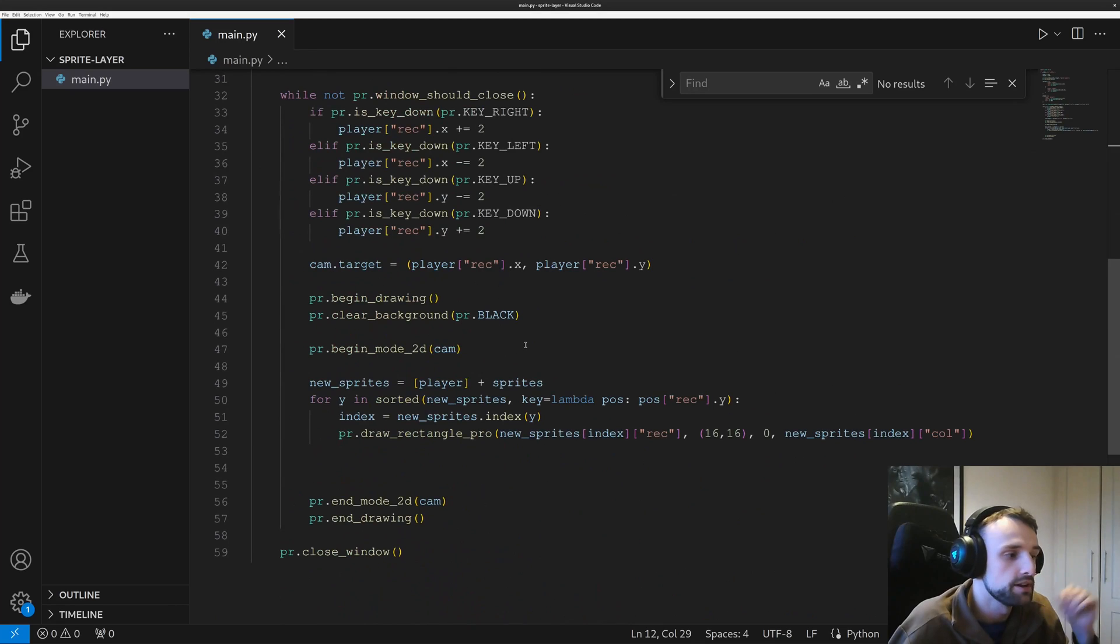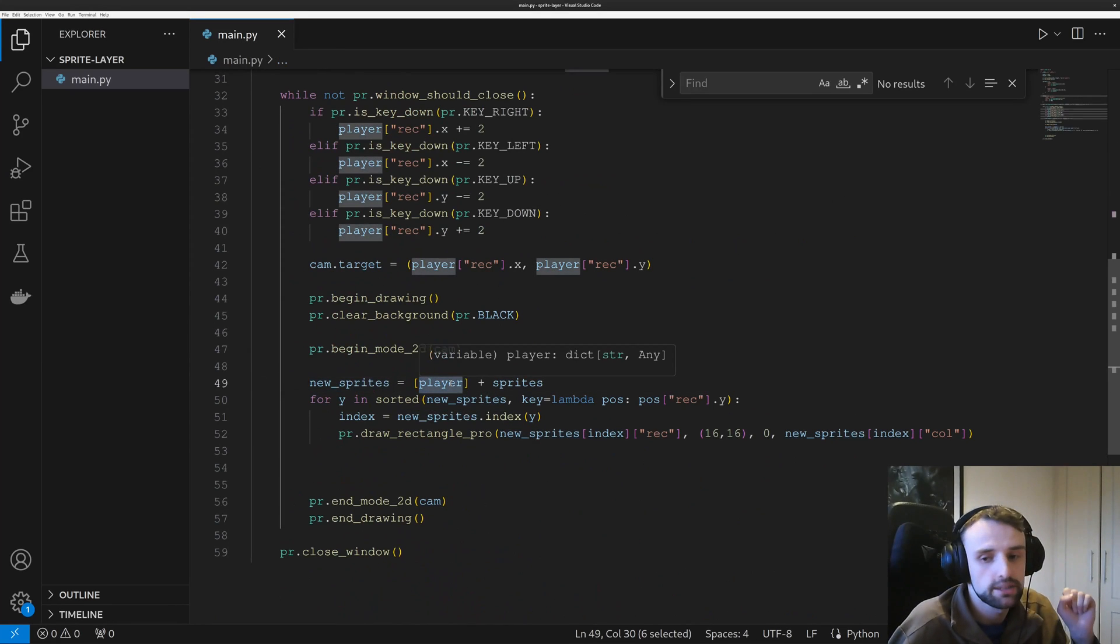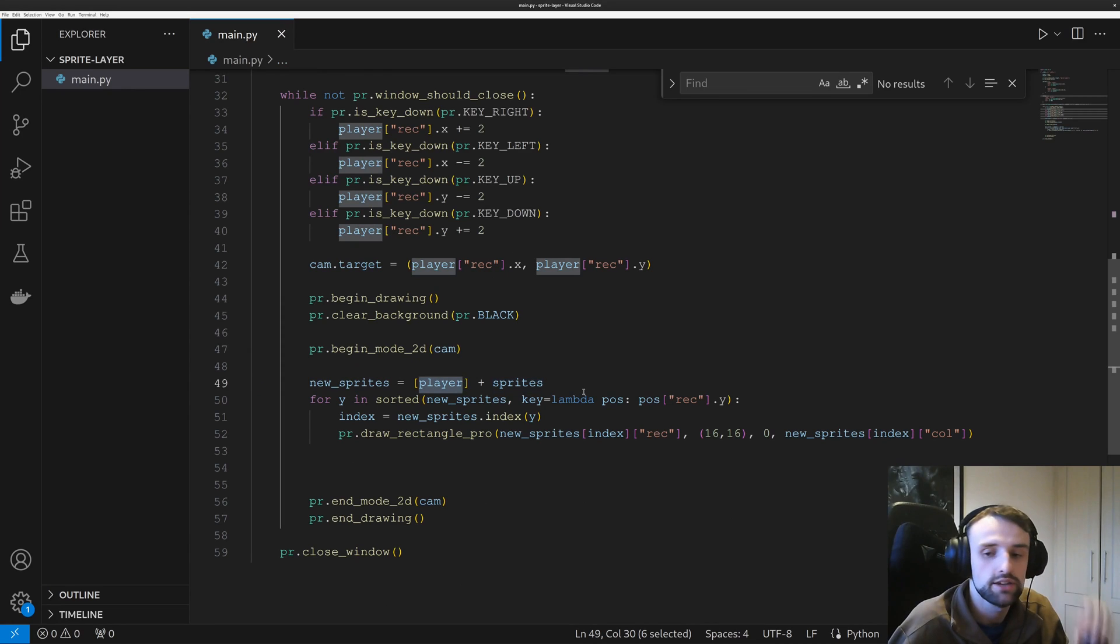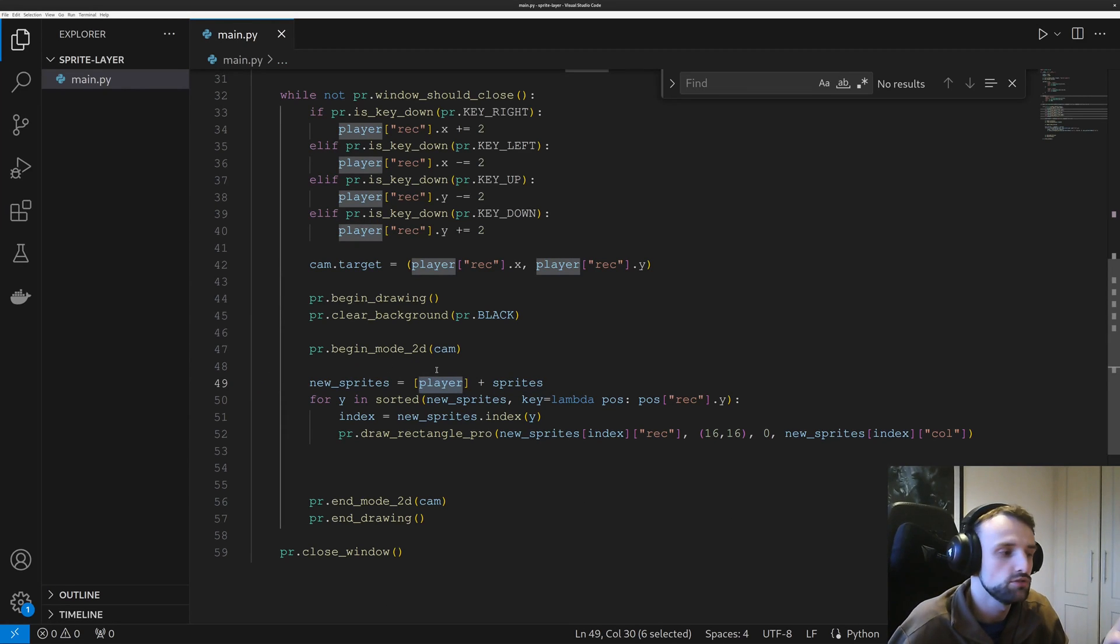Now we create that array, so we want to add the player to an array so they're all in one array. The reason we want it to be separate is so we can still manipulate the player's movement.